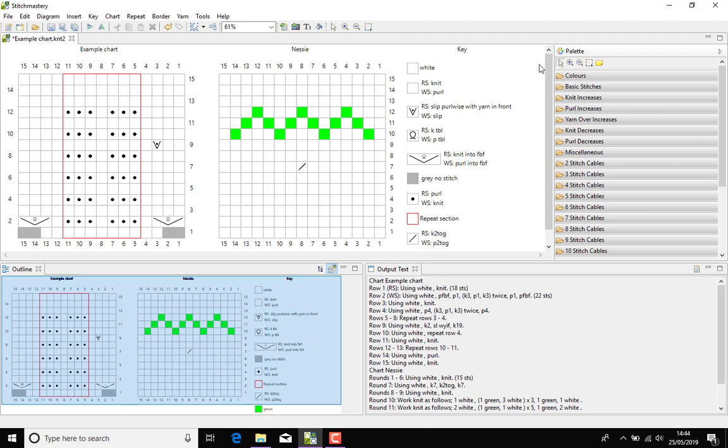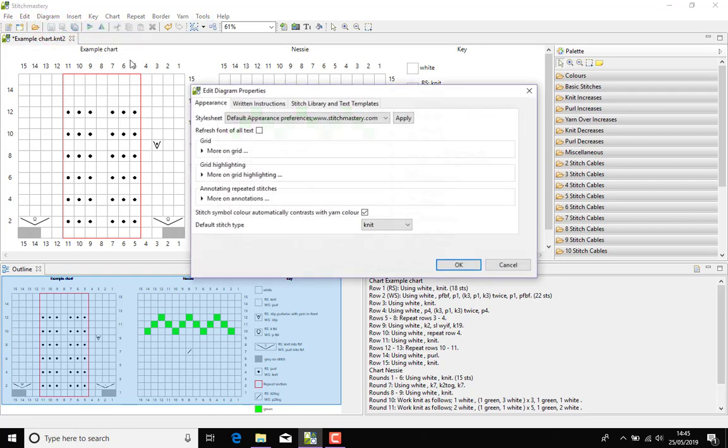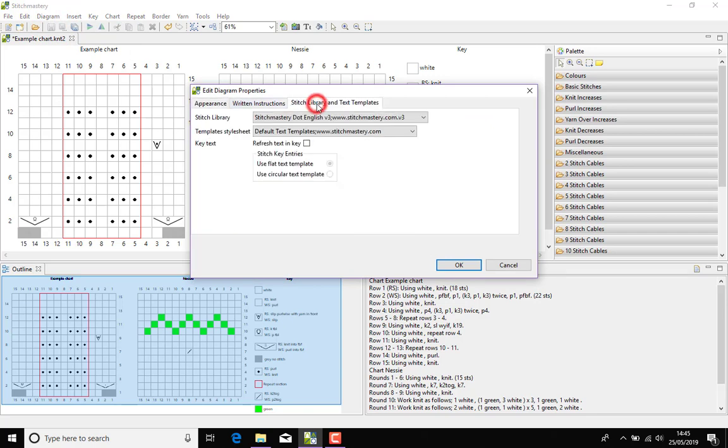But to explain how to translate your charts. As you can see, my key and chart instructions are all in English at the moment and if we come to Diagram and Edit Diagram Properties, then click on the Stitch Library and Text Templates tab.